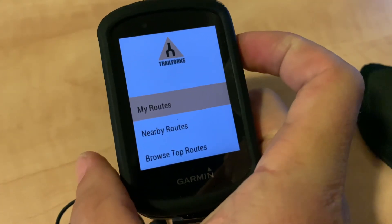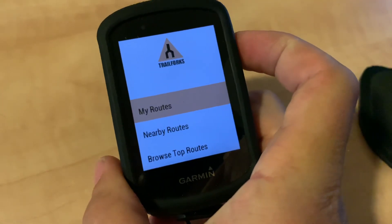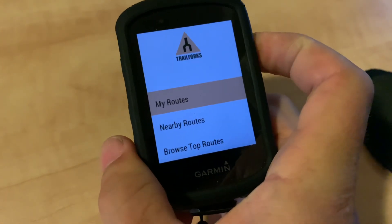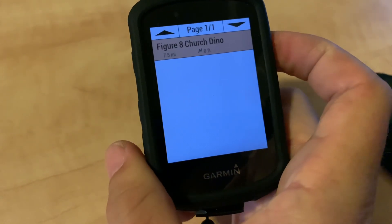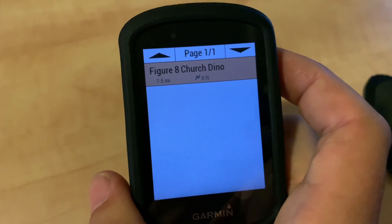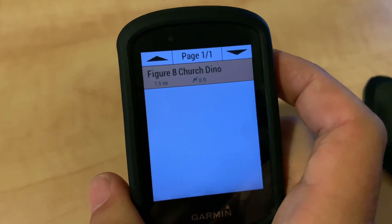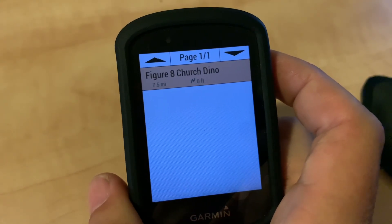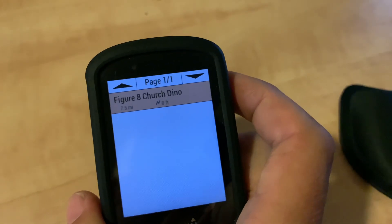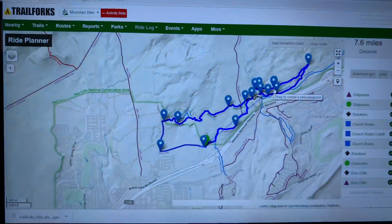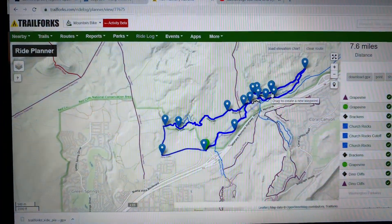And you can search by nearby or search by routes. I have now connected a route in here. If I go into My Routes, the first one I've created is a local ride here in Washington, St. George, Utah. It's a figure eight of Church and Dyno, and that route is the route here on Trailforks.